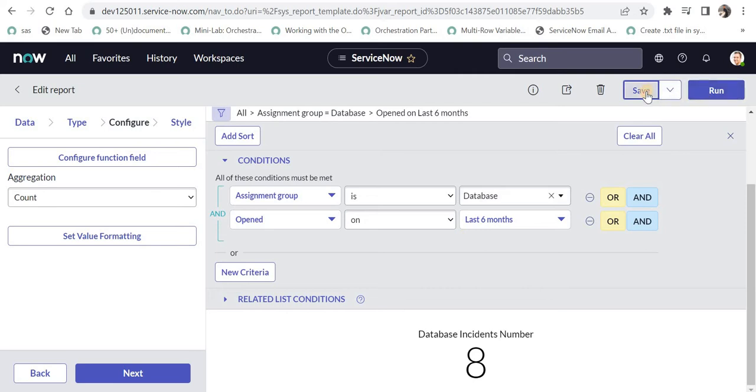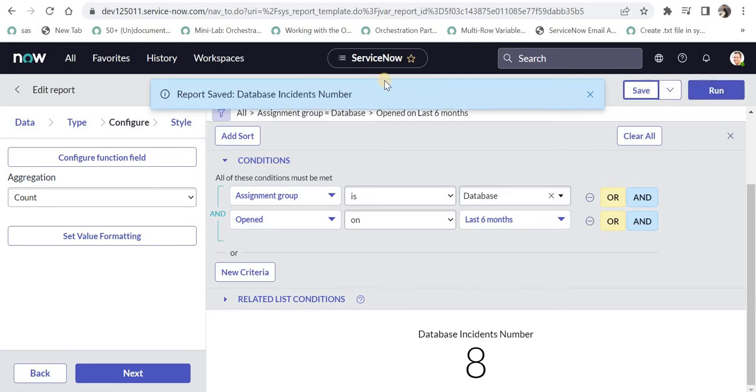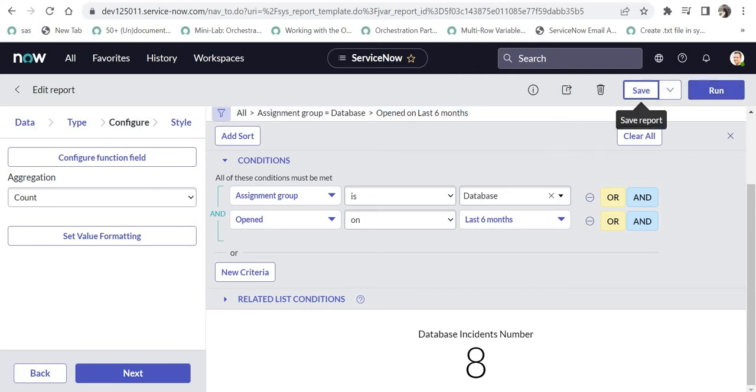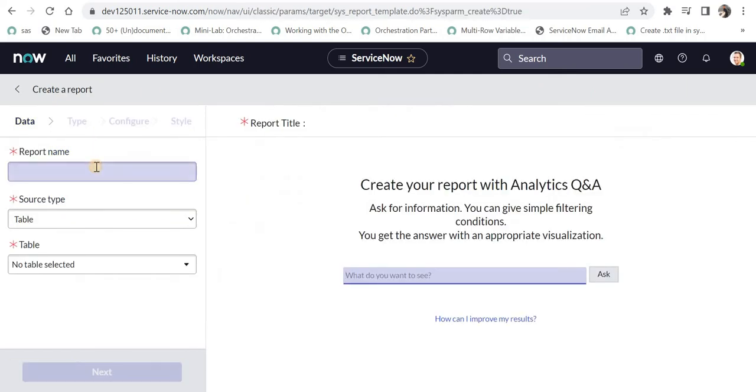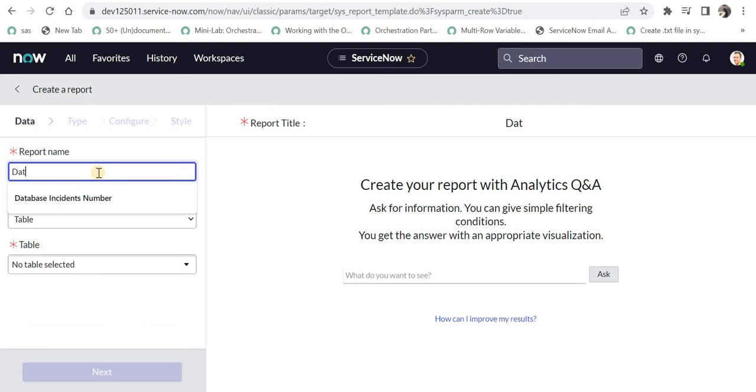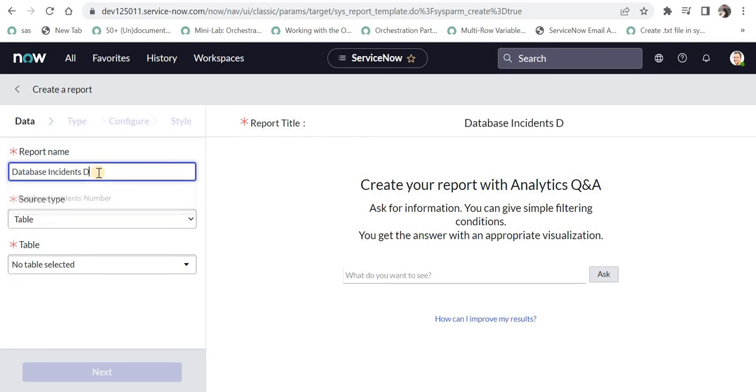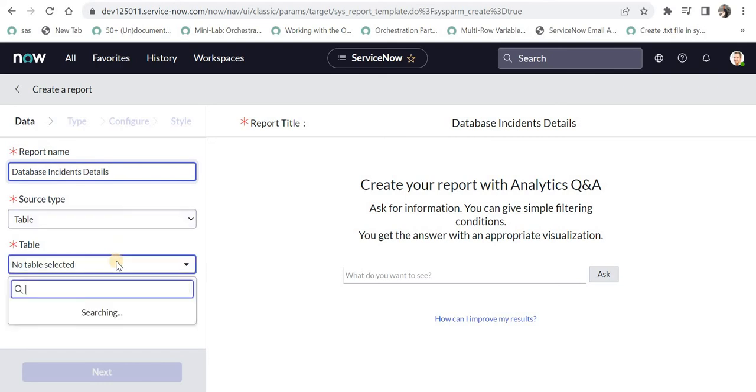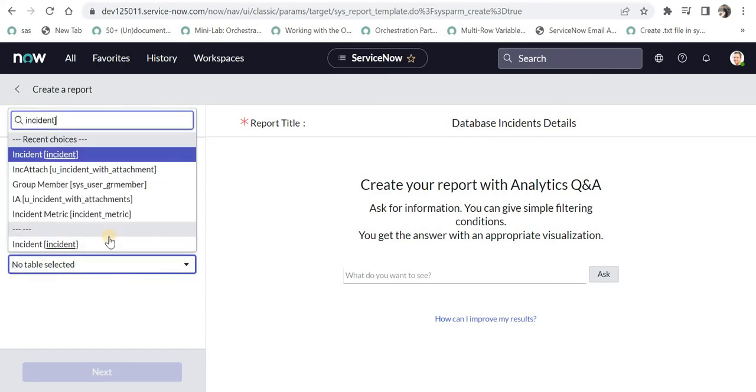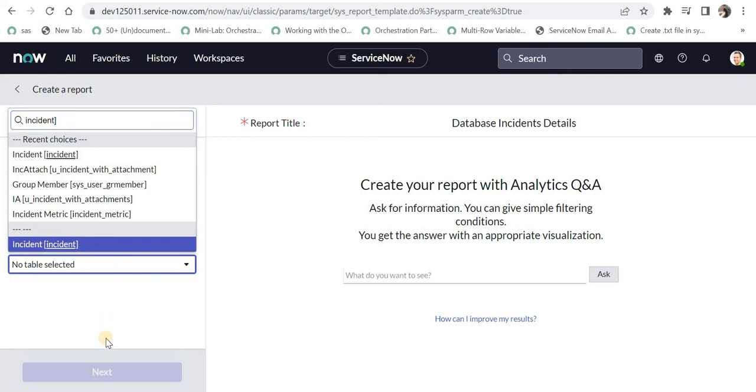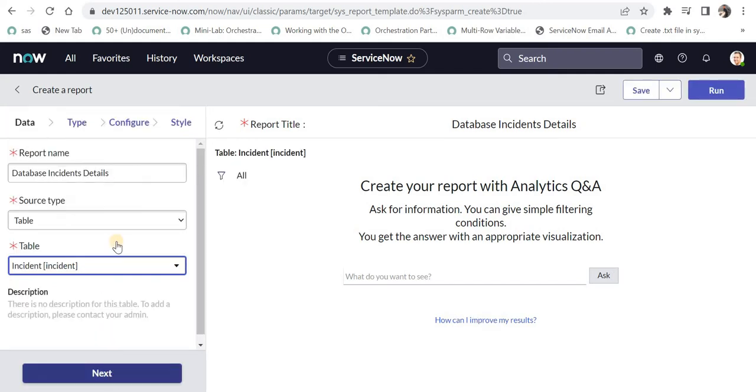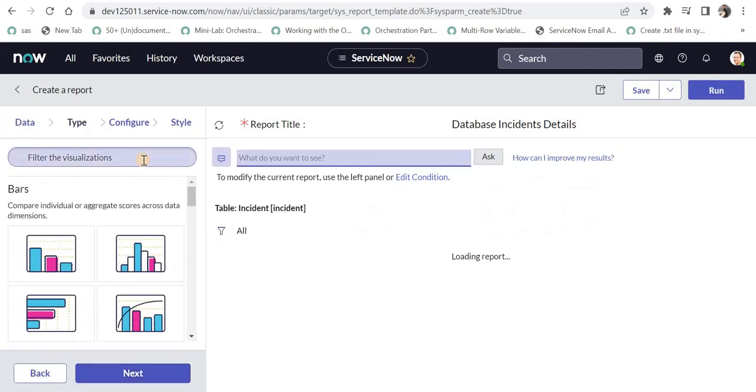I saved this report. I will create another report which will show all the incident details for incidents assigned to database in a list view. I will give the report name as database incidents details and build a similar report, but instead of selecting single score, I will select list.